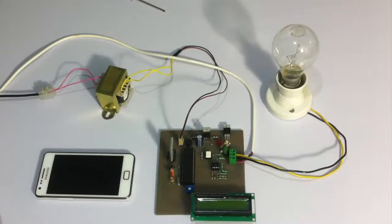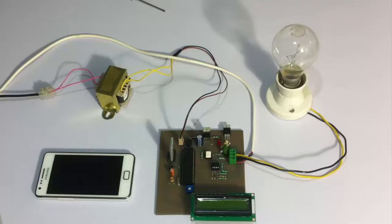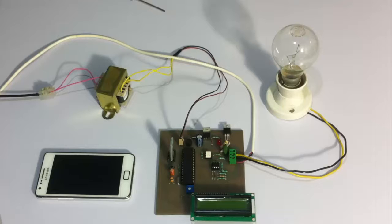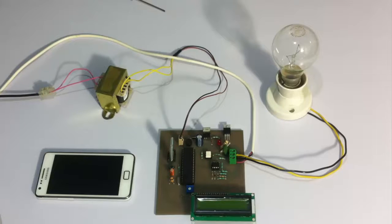This is a demonstration of remote AC power controlled by Android project. This system aims to have control over the AC power supply to a load by controlling the firing angle of a thyristor.